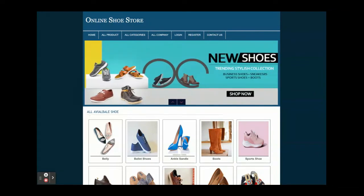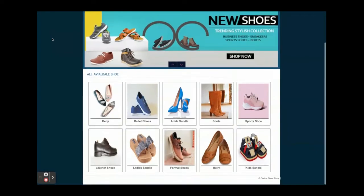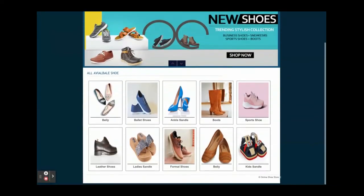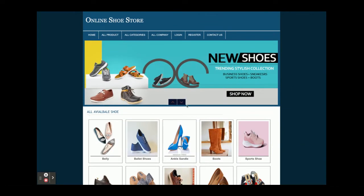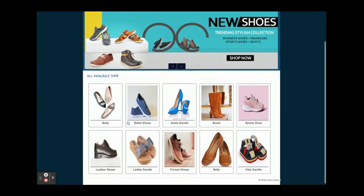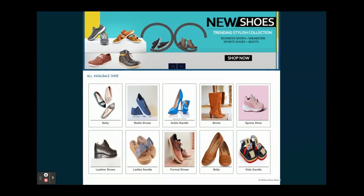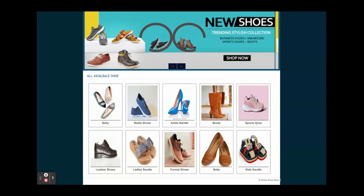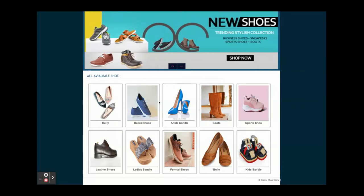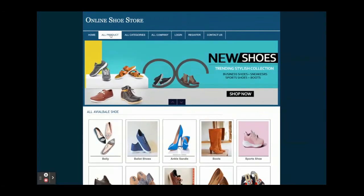I am using the XAMPP server for running this project. Once you run this project you will get the home page. You can see this is the home page — there is a slider on the home page, and these are all products coming from the database. Currently we are running 10 products from the database.